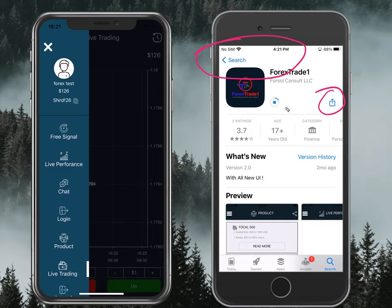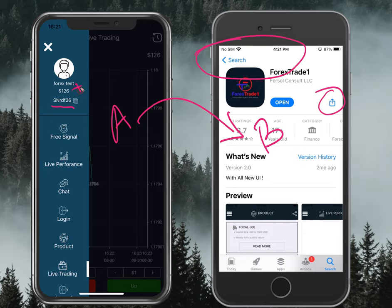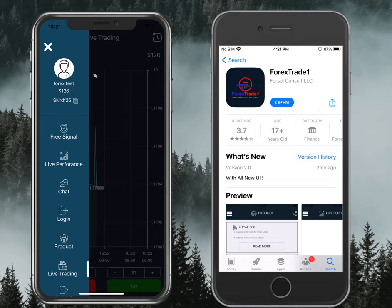Once downloaded, we will show you how Person A refers Person B — how Person A's reward increases upon referral, and how Person B also receives a reward. We will see this in detail.